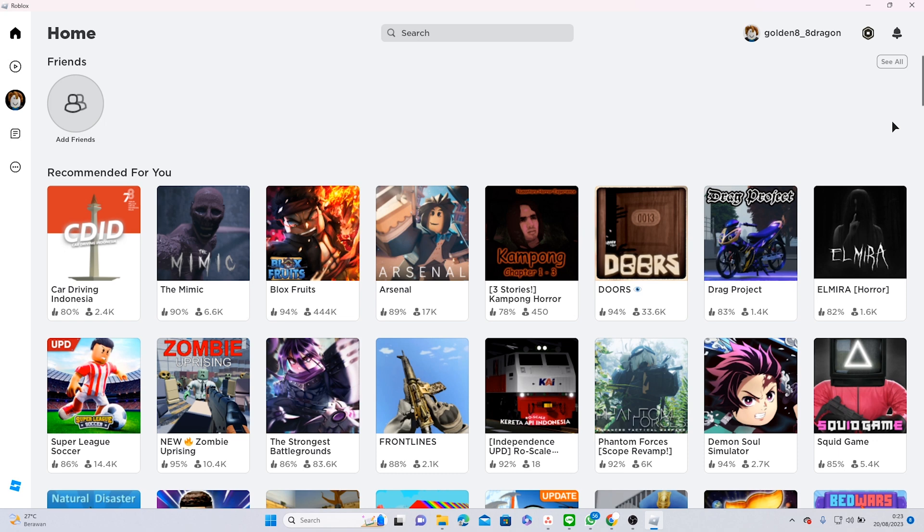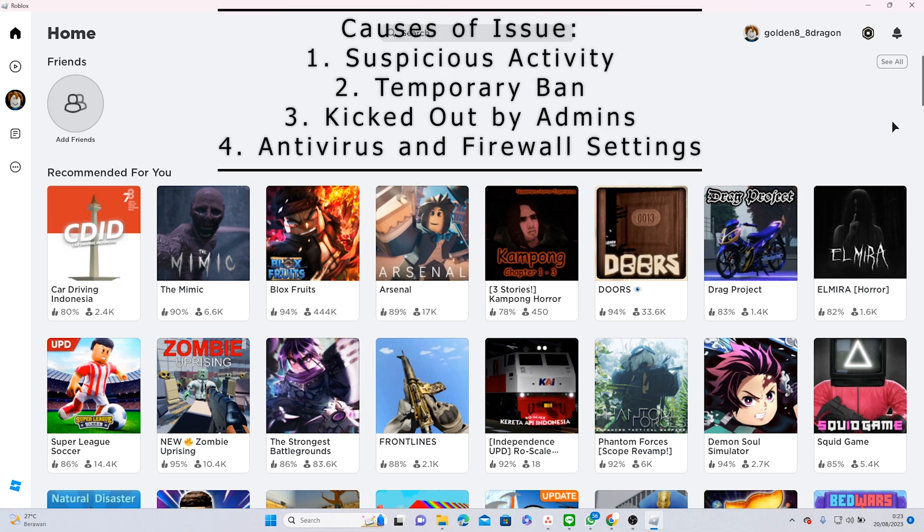Here are some of the most usual causes. The first one is suspicious activity, which could happen if you use any third-party software, for example like a VPN.